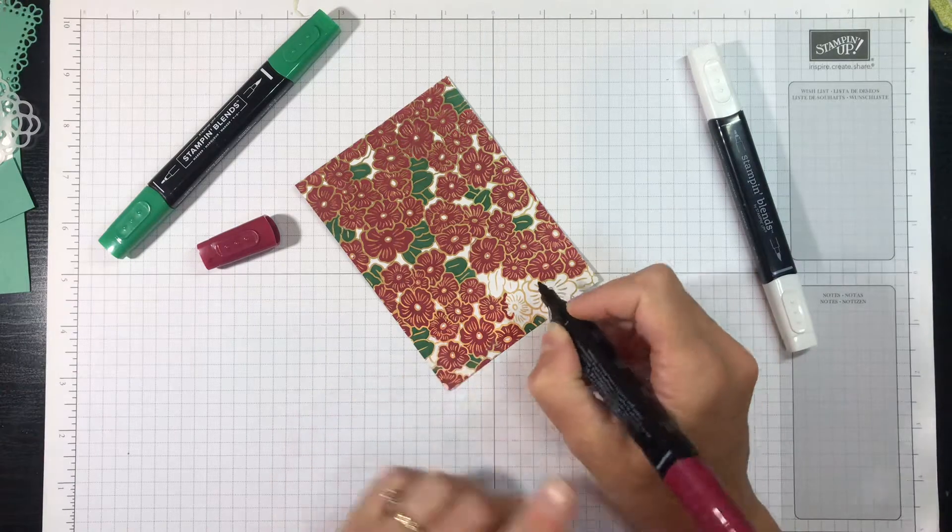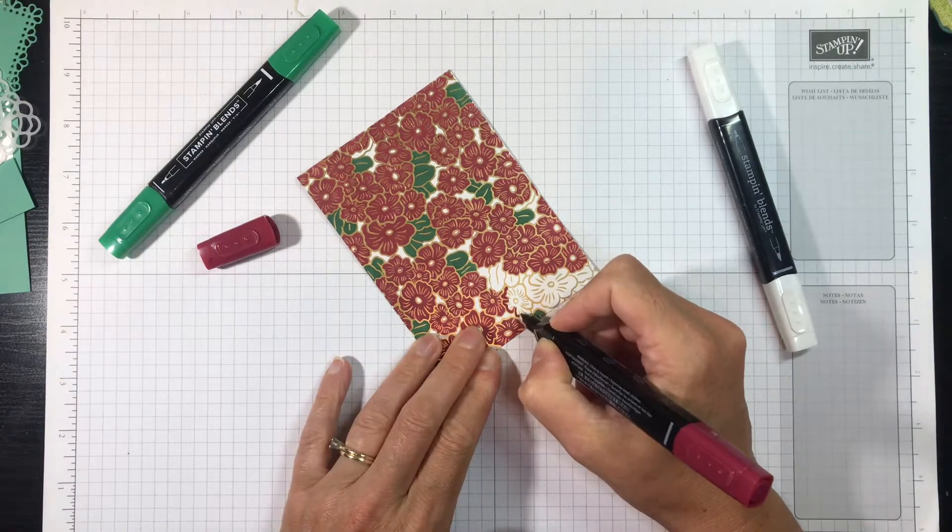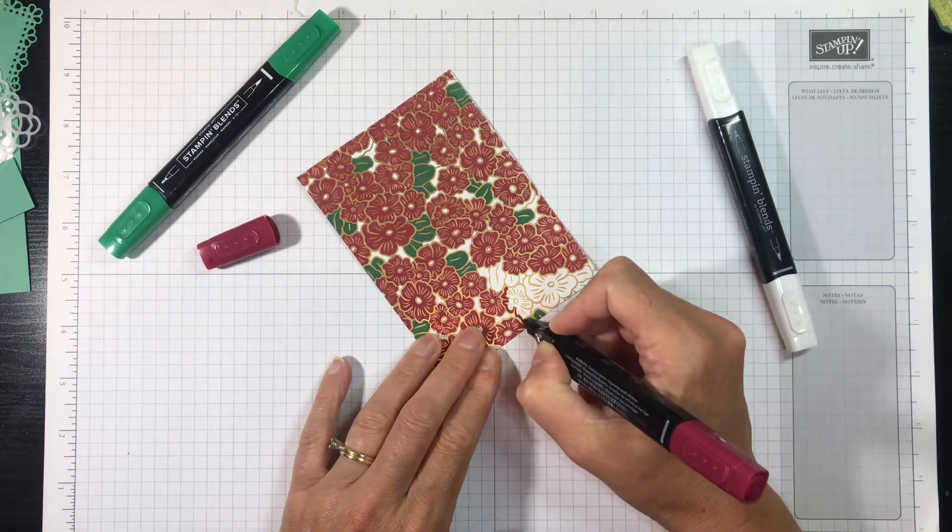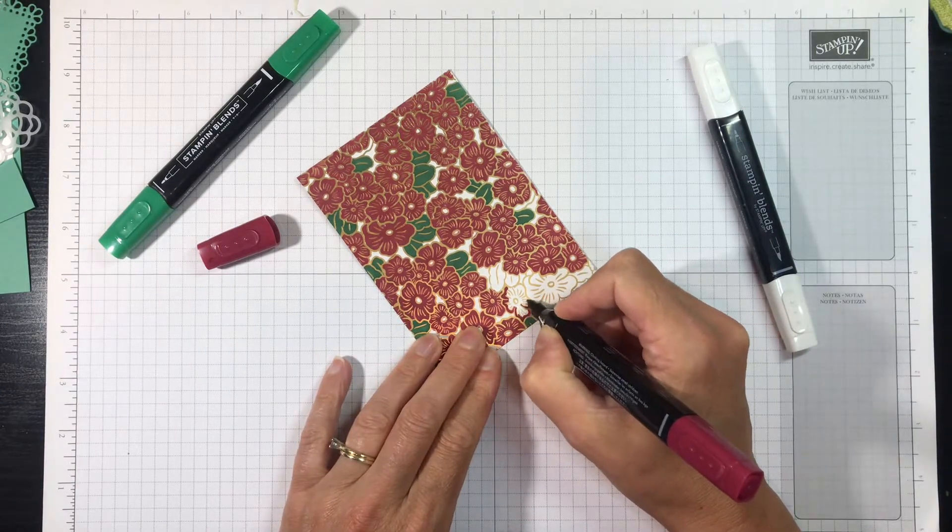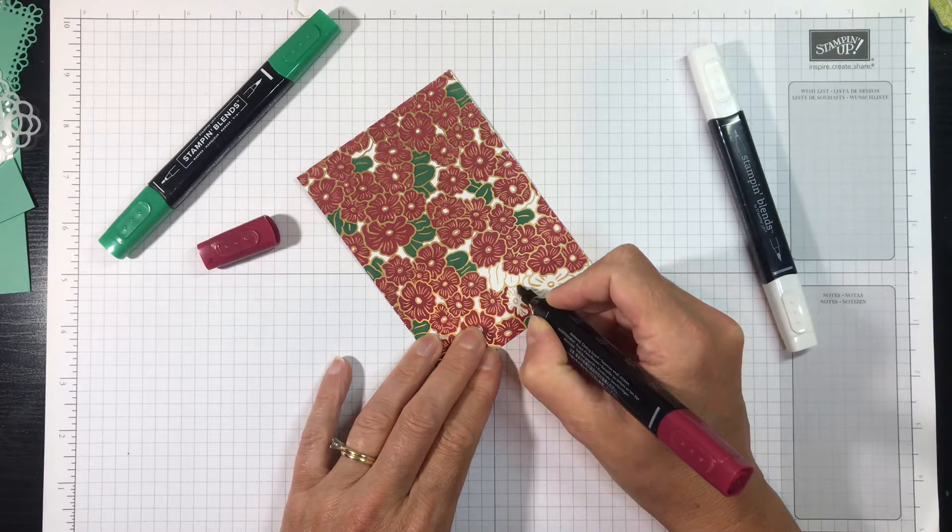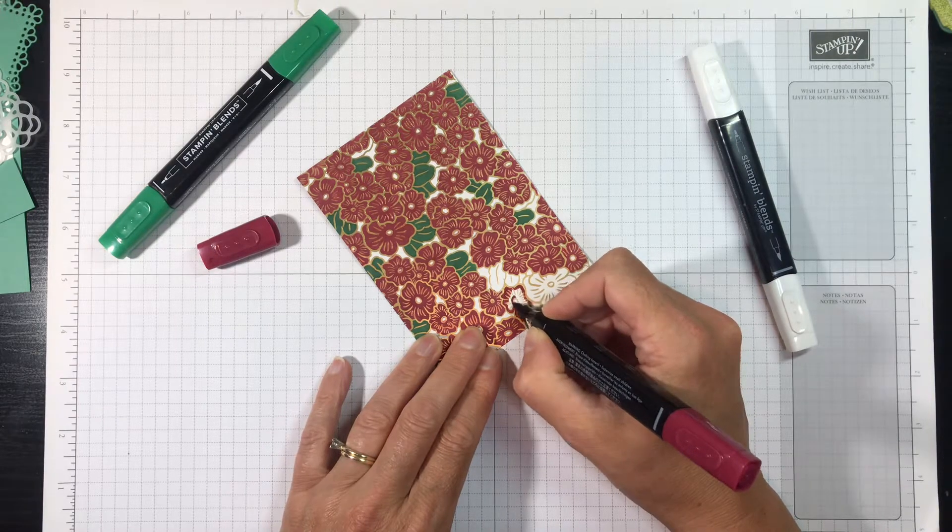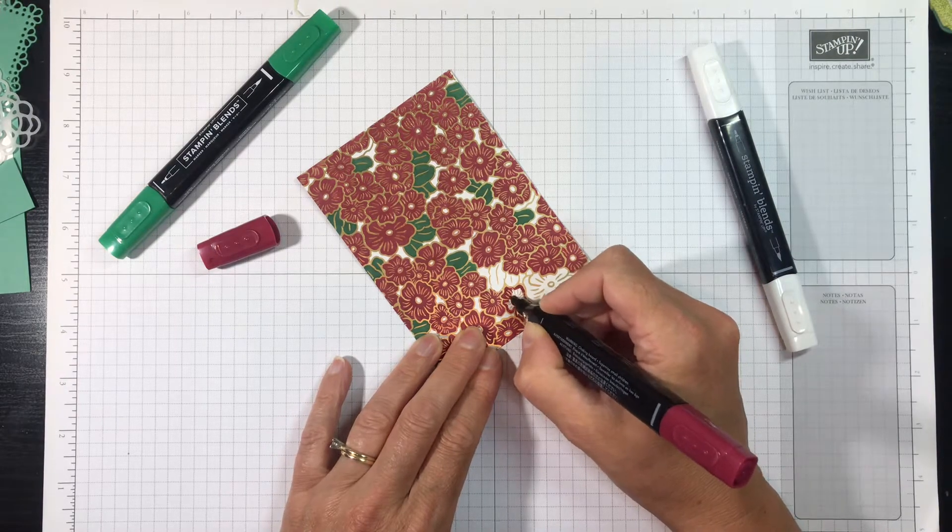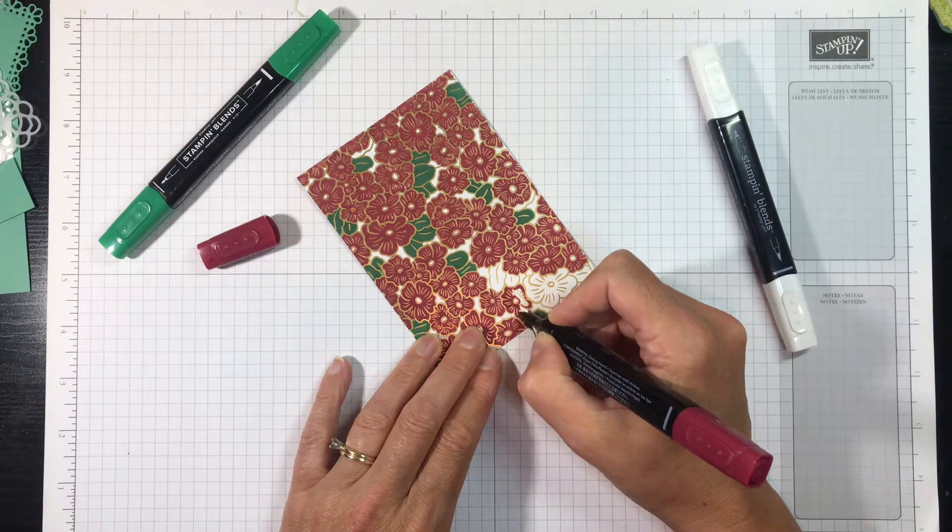Now I find the easiest way to color is with the bullet tip. There is a brush tip on this end, but I get more control with the bullet tip. And I like to start by following the outline of the image, and then I color in circles to fill it in.